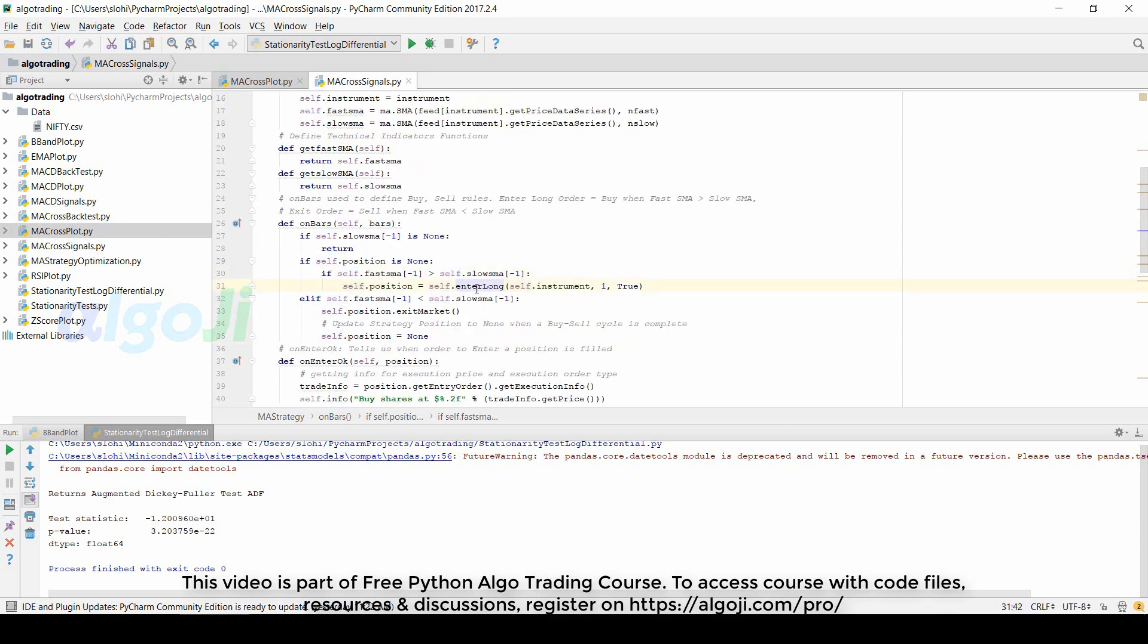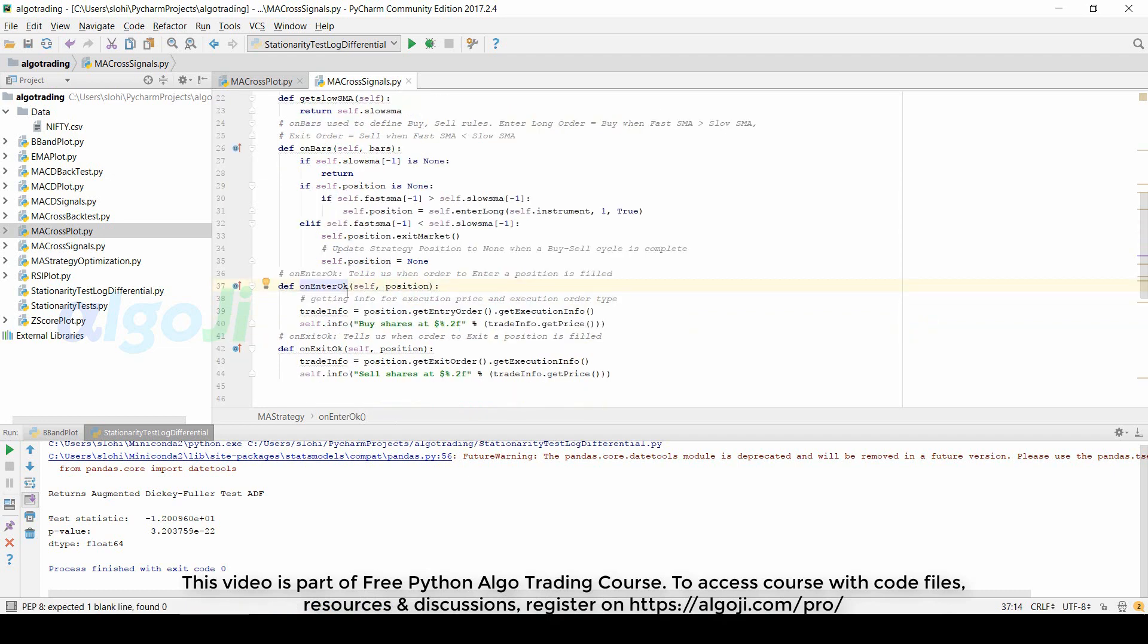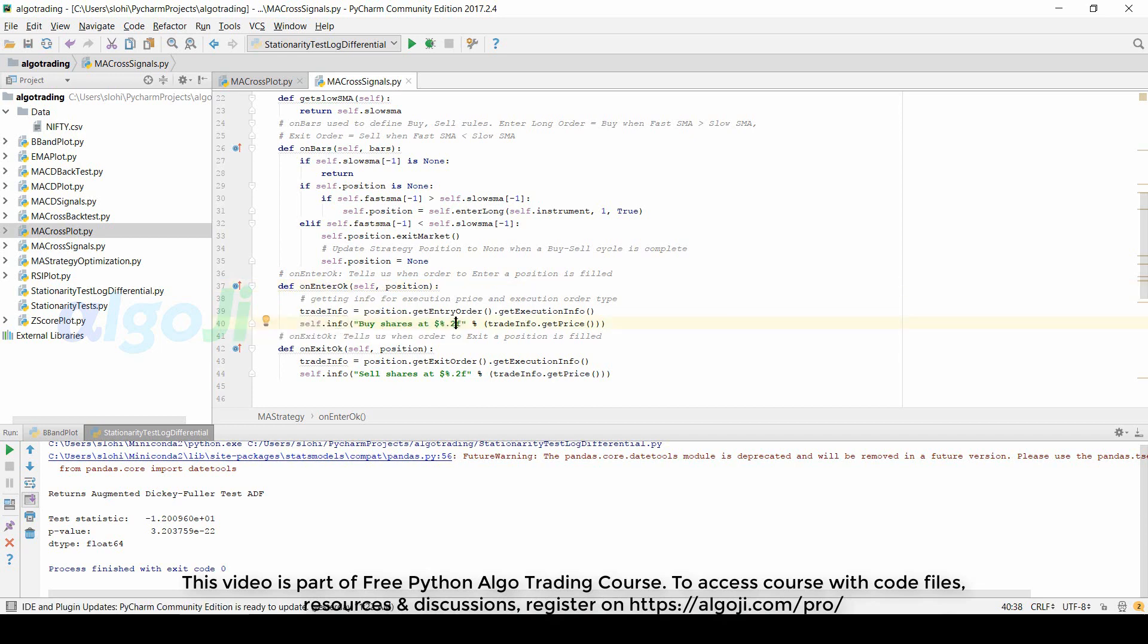After a long entry and a long exit, we update the position to none. We use the onEnterOk method to tell us when an order to enter a position has been filled. When the order is filled, it will get the execution info from that order. We are saving the execution price of the trade in the format up to two places of decimal.